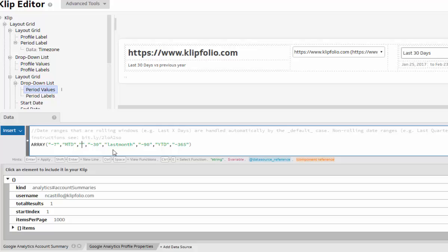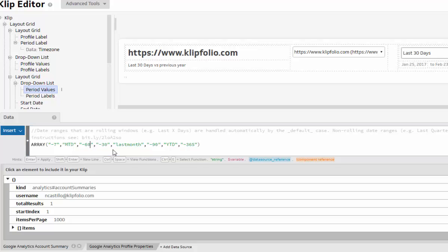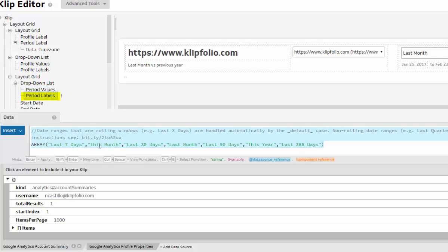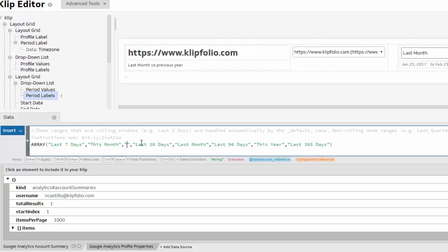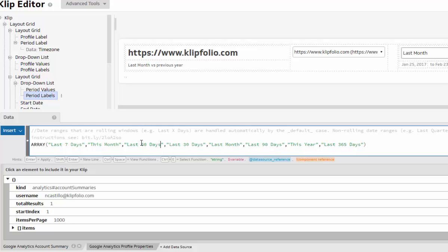Next, navigate to the period labels component and add the label that corresponds to the period value you just added. It's very important that the label correctly lines up with the value you just created — so if you put the value in the third slot of the array, the label should be in the third slot too.